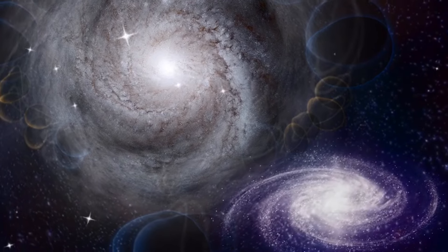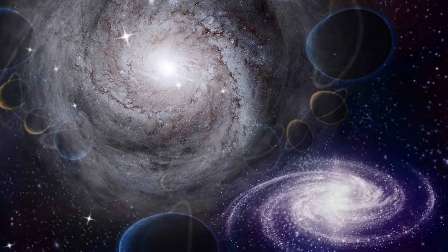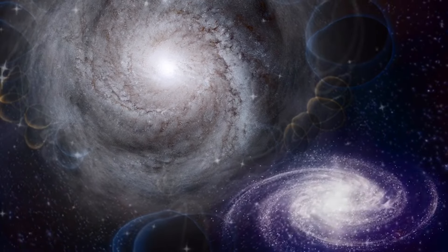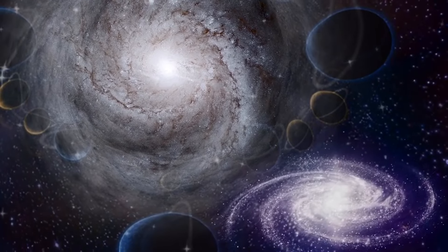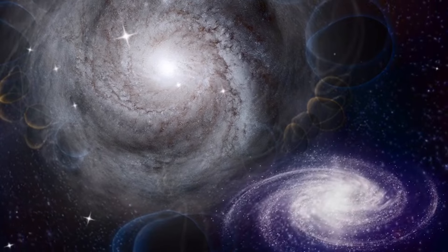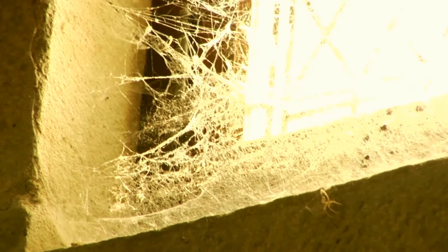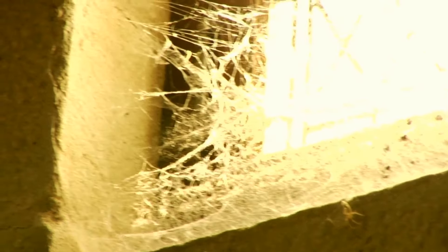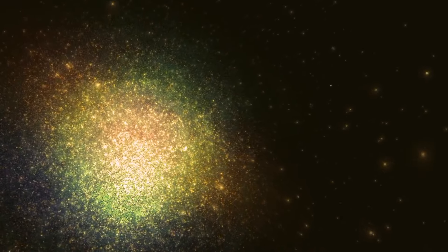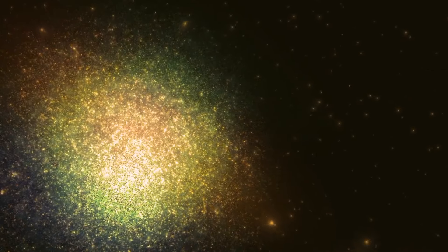Fact number two. The universe has a structure called the cosmic web, a vast network of galaxies connected by invisible threads of dark matter. It's like a gigantic cosmic spider's web holding the galaxies together. This structure influences the distribution of matter in the universe and plays a crucial role in the formation of galaxy clusters.